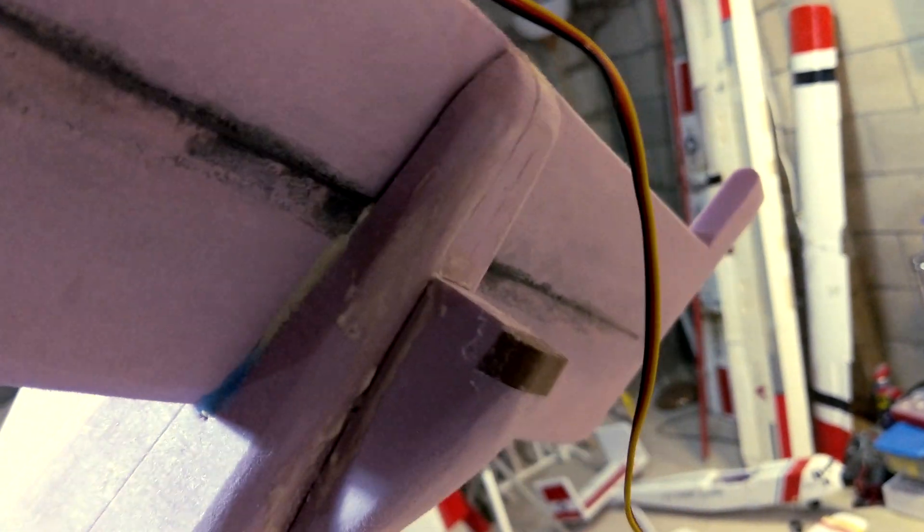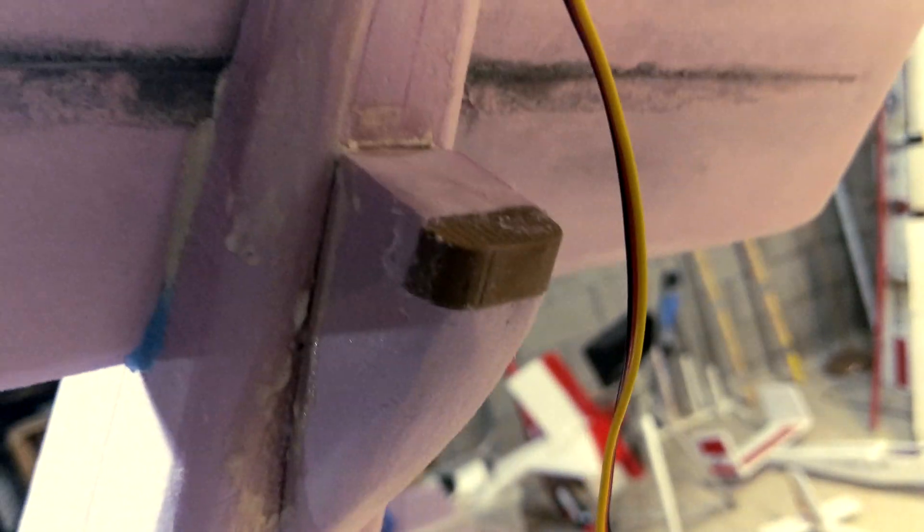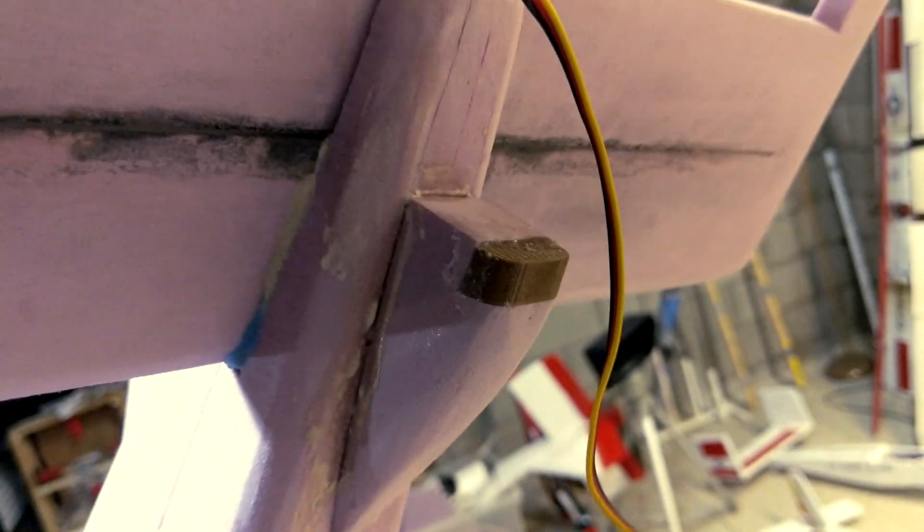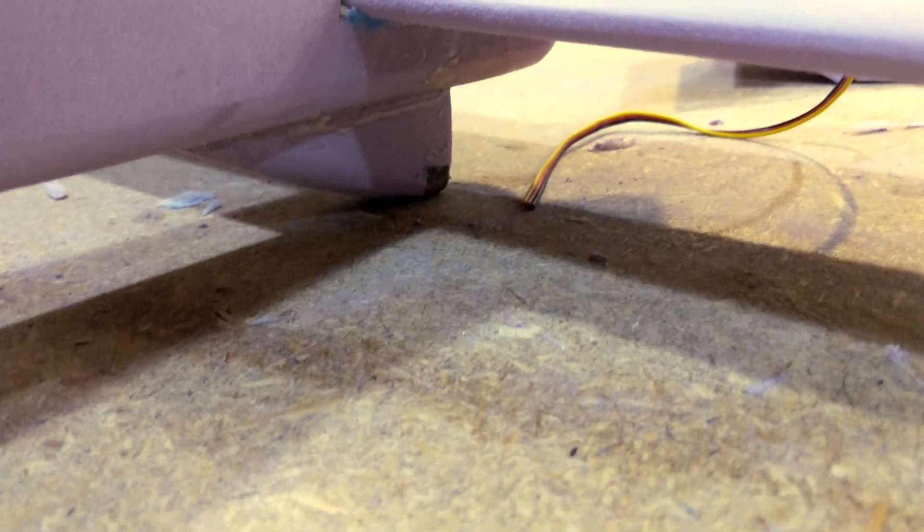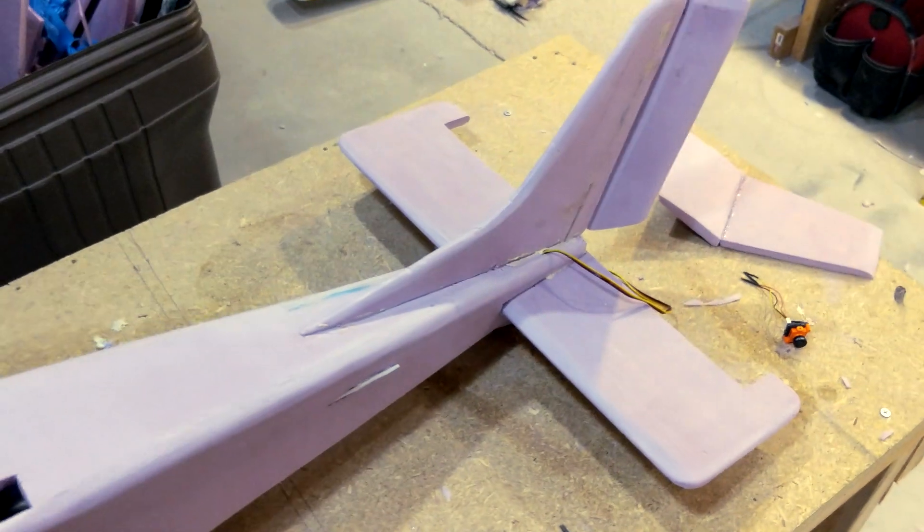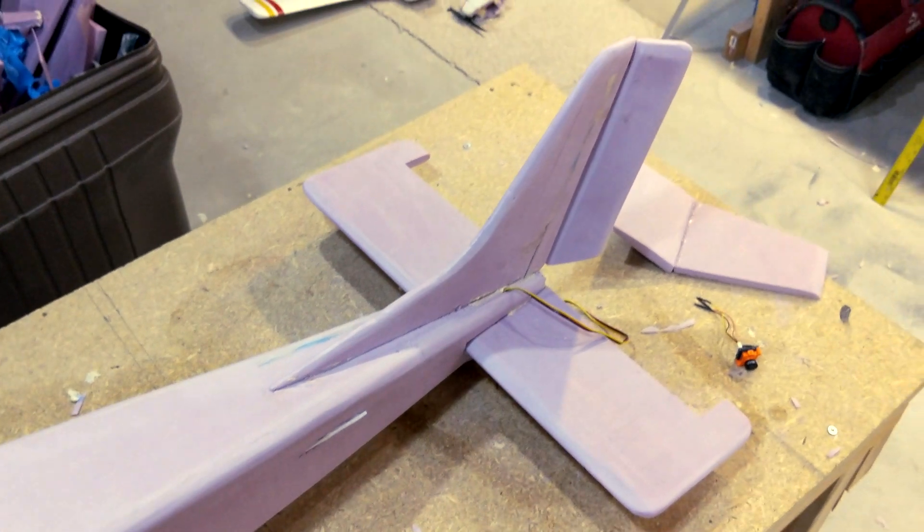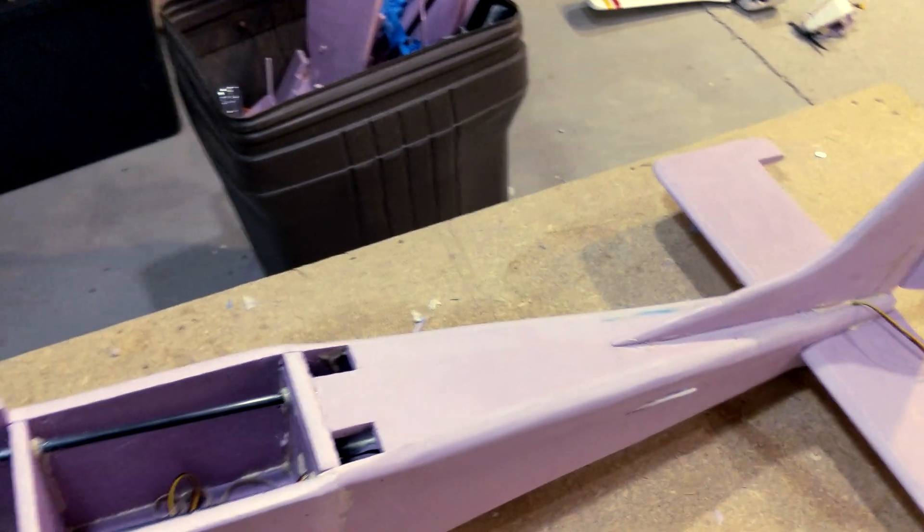So on the tail skid I 3D printed this little piece that goes on there. Since it's going to be dragging that around on the ground a lot, so it doesn't destroy the foam. So hopefully it just only encounters it on that plastic piece. So that should work pretty good.